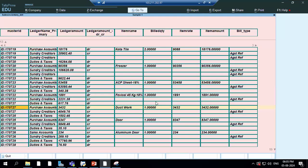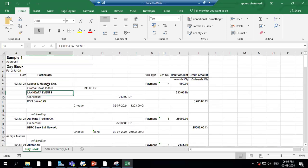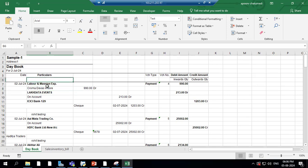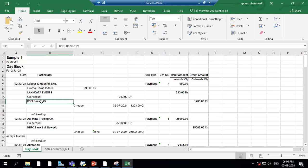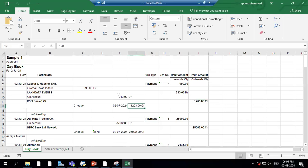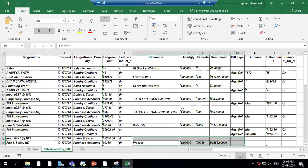This is the Tally daybook export. It has the ledger and group in one place, items in the same column — everything is under one 'Particulars' column. Debit and credit amounts are here, and the voucher type name is here. But this format is not pivot-friendly. My new export, on the other hand, is completely pivot-friendly.